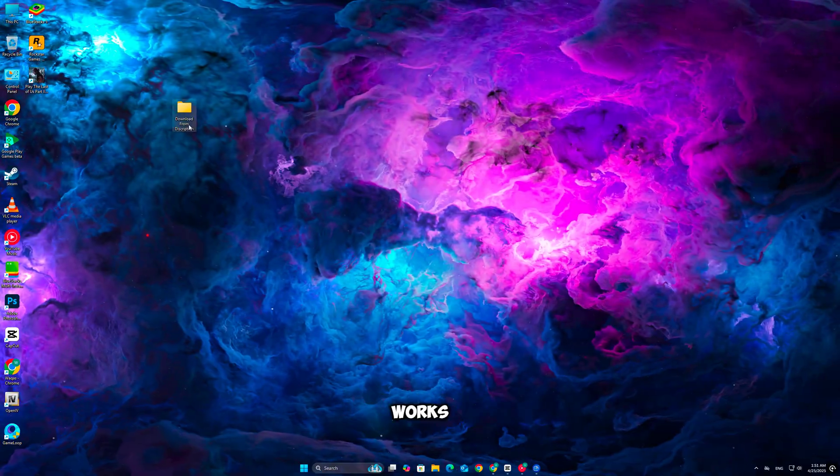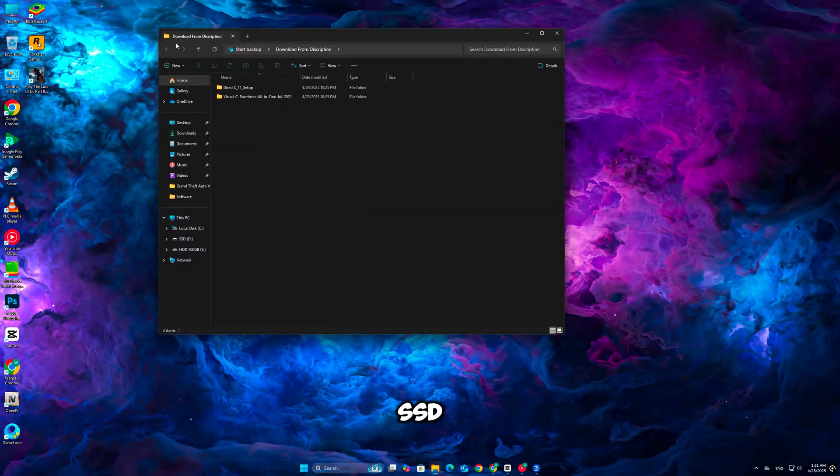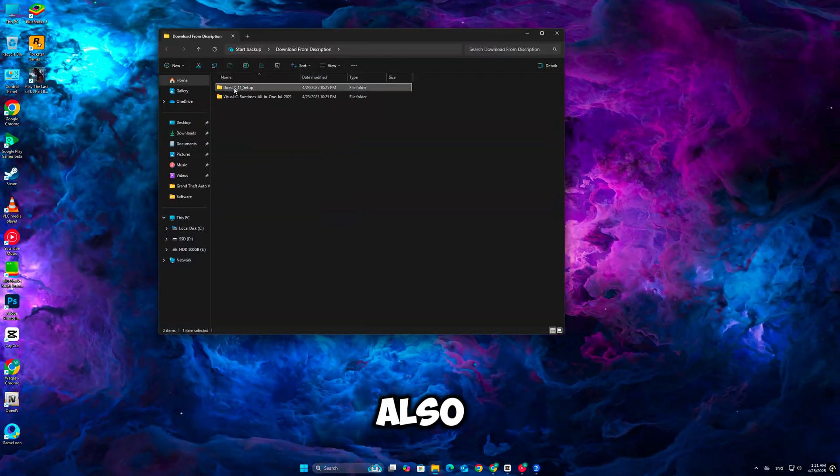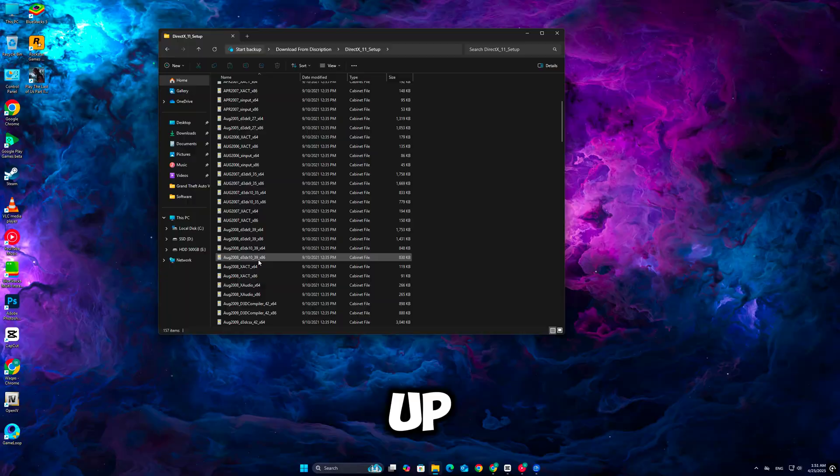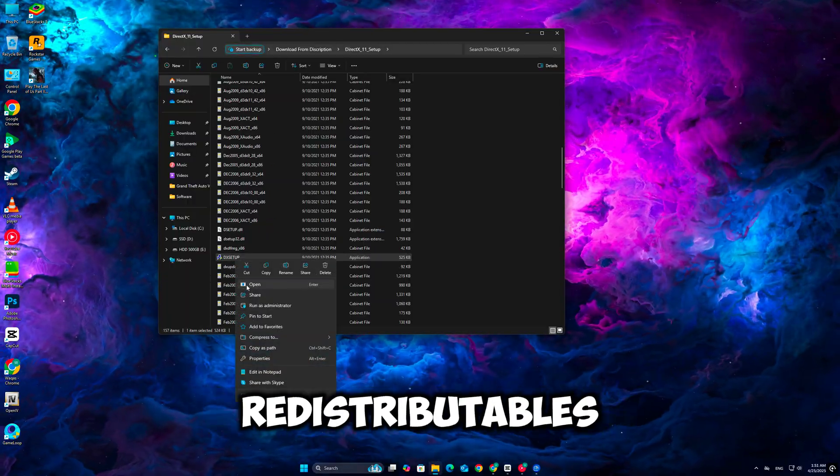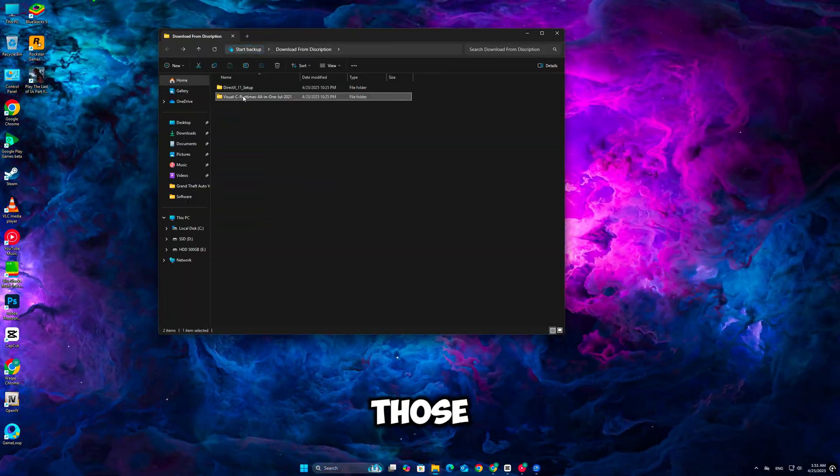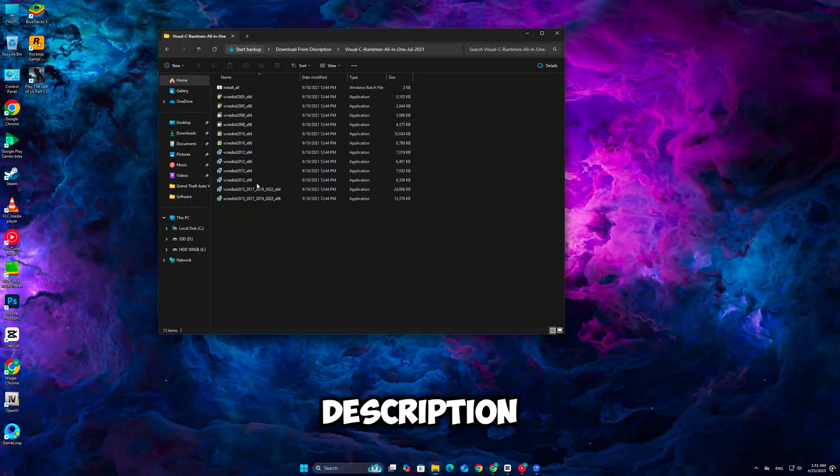If nothing works, reinstall the game to a different drive, preferably an SSD. Also ensure Windows is up-to-date and Visual C++ redistributables are installed. Links to those are in the description.